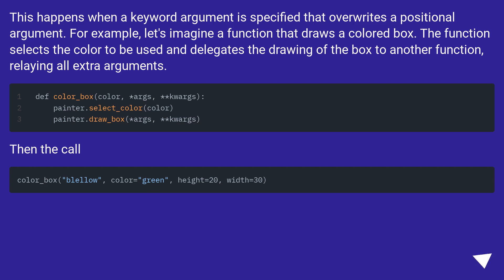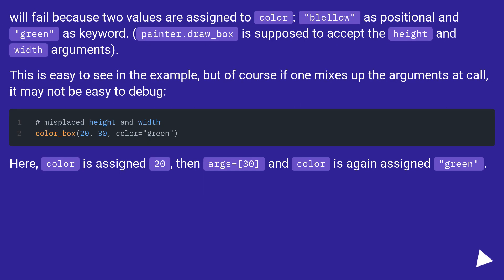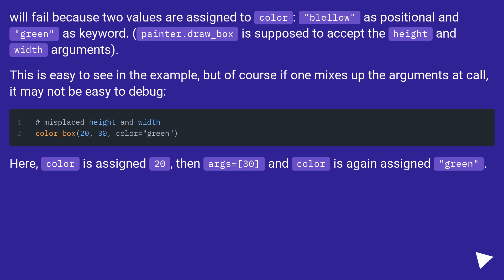Then the call will fail because two values are assigned to color: yellow as positional and green as keyword. Painter.draw_box is supposed to accept the height and width arguments. This is easy to see in the example, but of course if one mixes up the arguments at call, it may not be easy to debug.